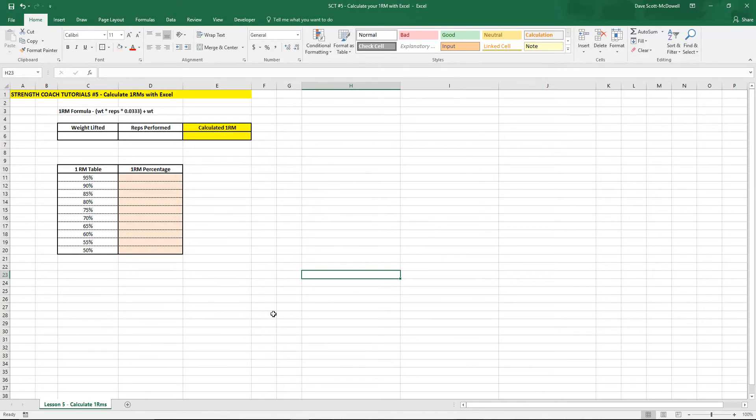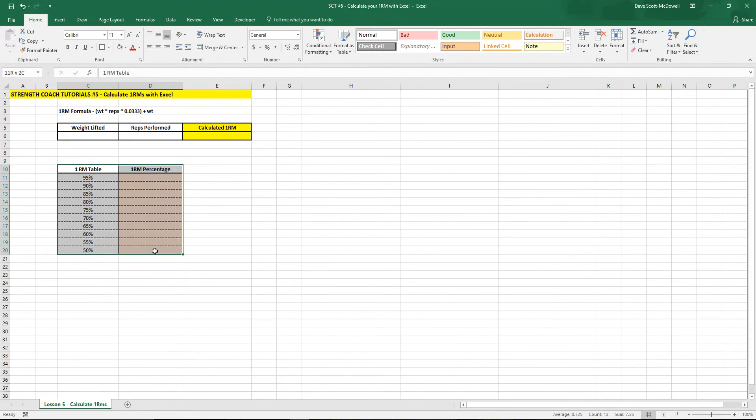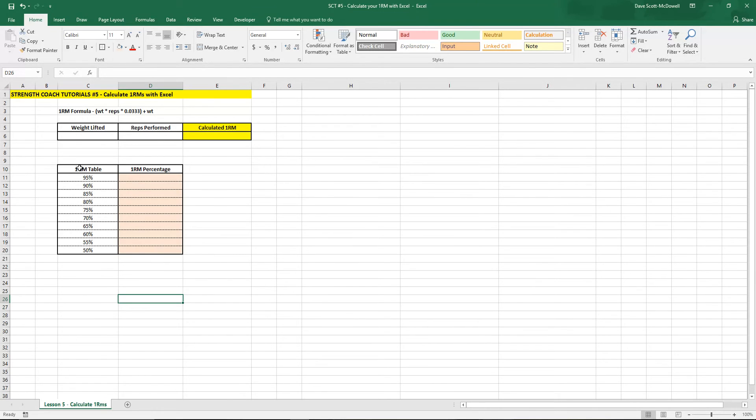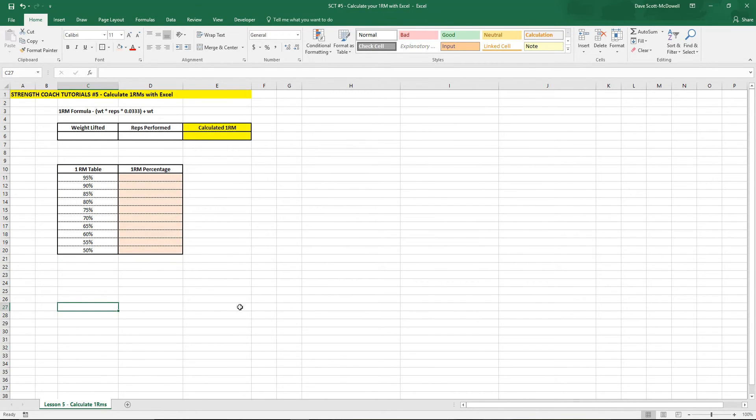But in this tutorial we're going to create our own and then we're going to create a 1RM chart so that you can start to use percentage-based training and you can find out what different percentages of lifts are quickly and easily.